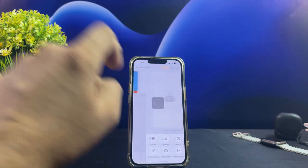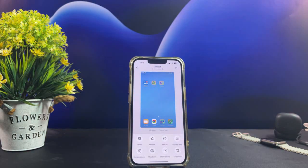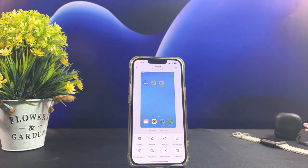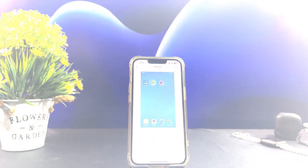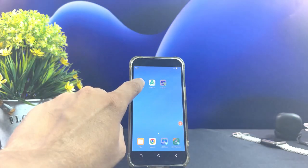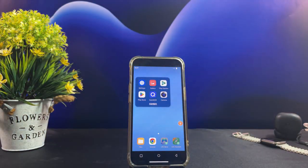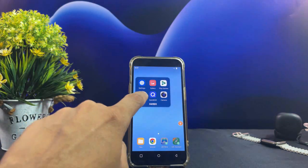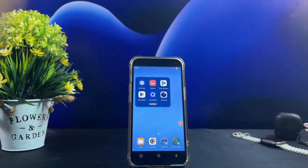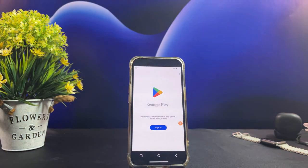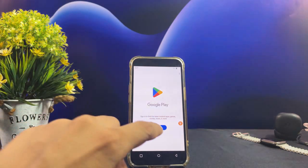Now tap on Buy Now and confirm the order. Please note that this is a 100% free app that lets you experience Android APK files, then return home.